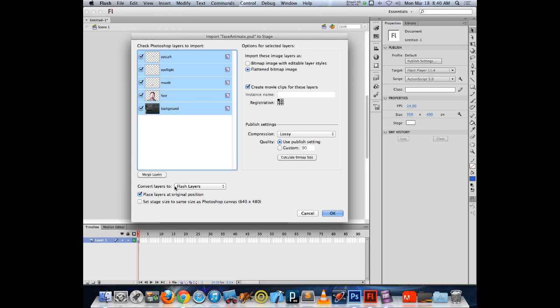Set layers at their original position so it maintains the alignment they had in Photoshop. Flash also recognizes that this Photoshop file doesn't match the dimensions of my Flash project — my Flash project is 550 by 400 and the picture I'm bringing in is 640 by 480. I can choose to scale my project to match my Photoshop file if that's the size I want, or leave that bottom checkbox unchecked to keep the original project size. I'm going to leave it unchecked so we can see the difference, but I will bring things in as movie clips. Hit OK.